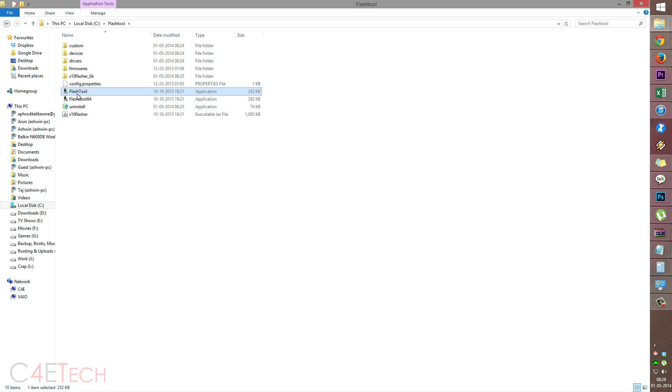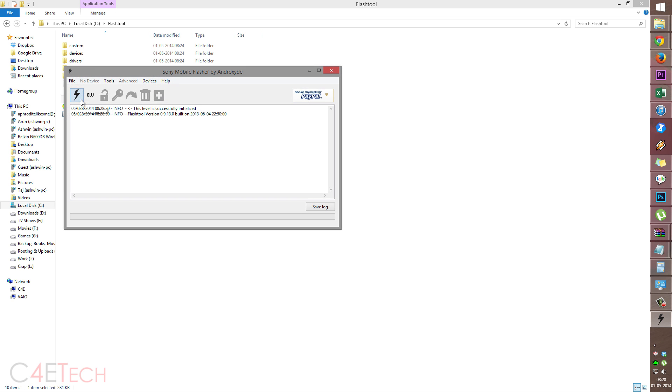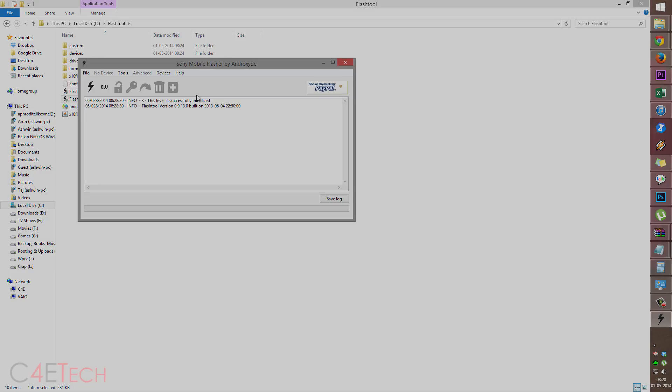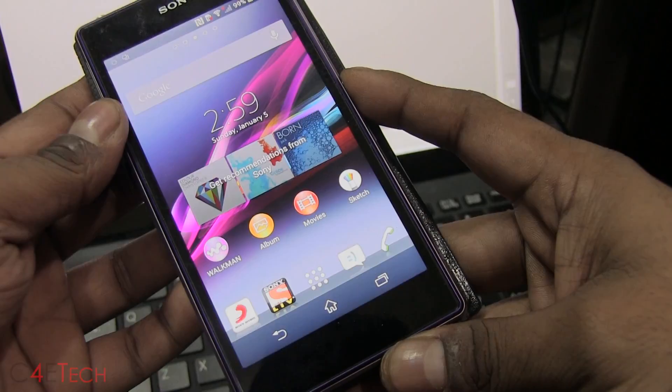If you have a 32 bit installation of Windows, click on flash tool. If it's 64, click flash tool 64.